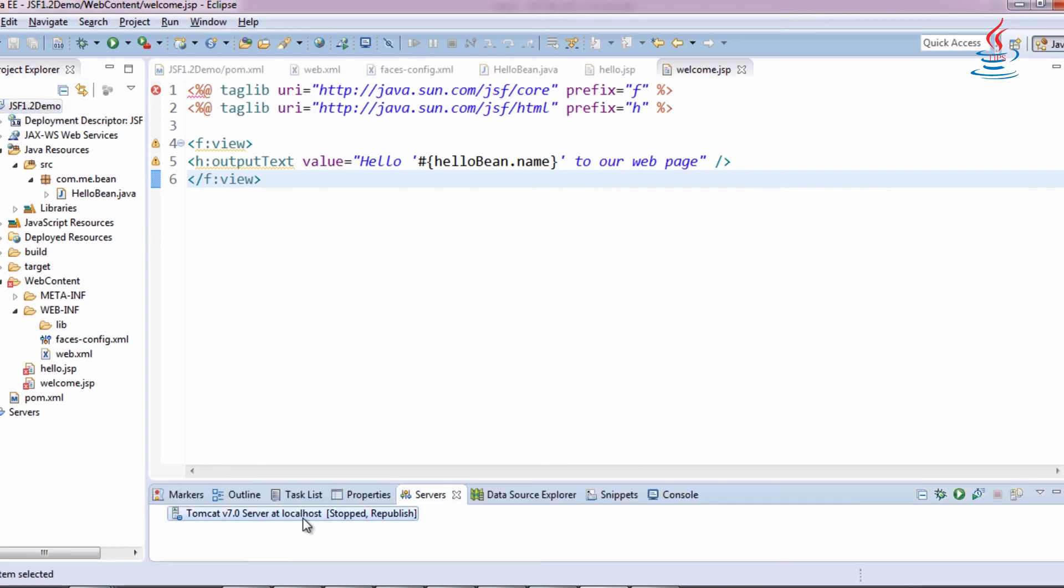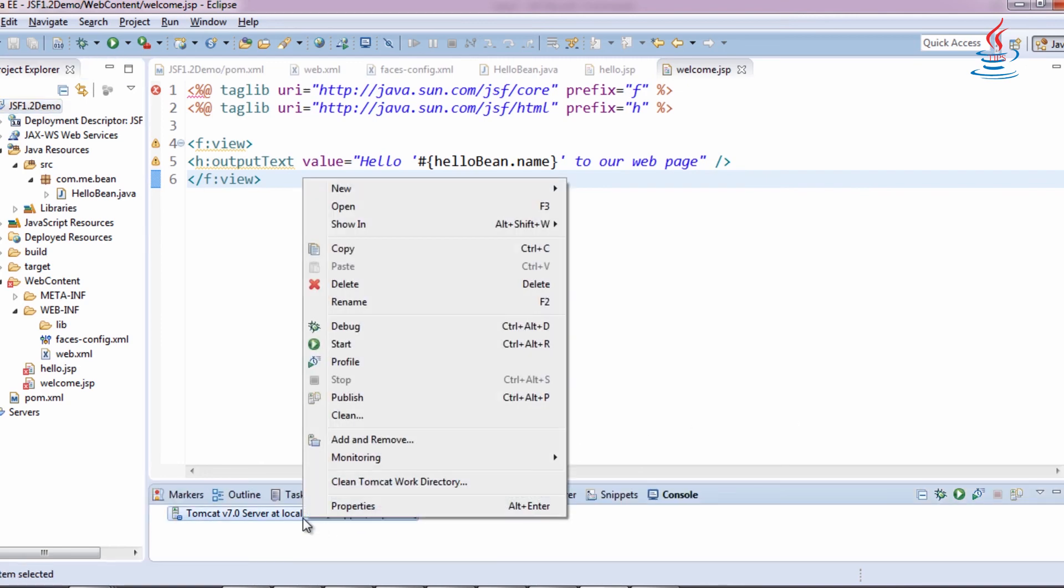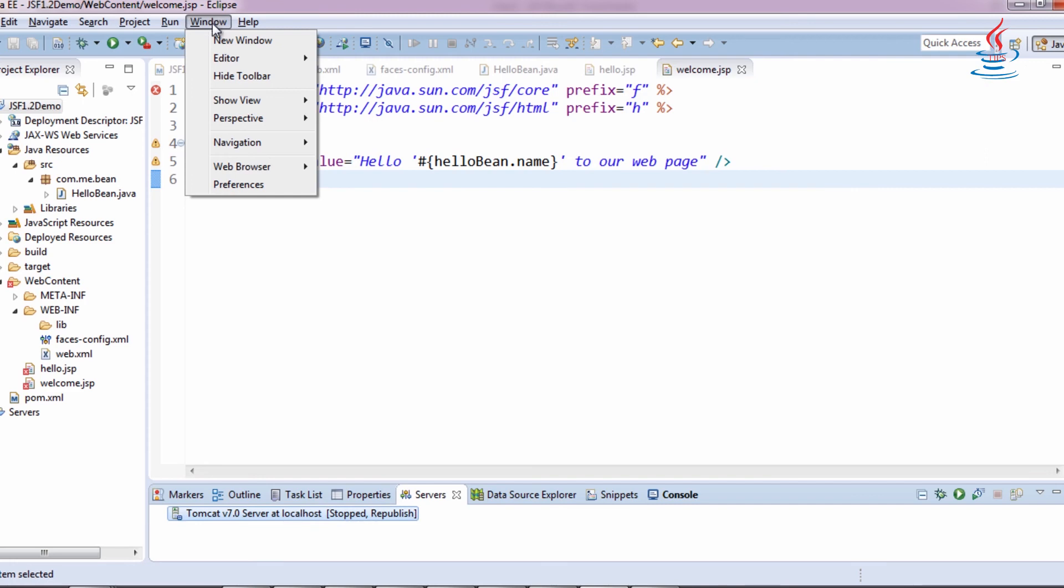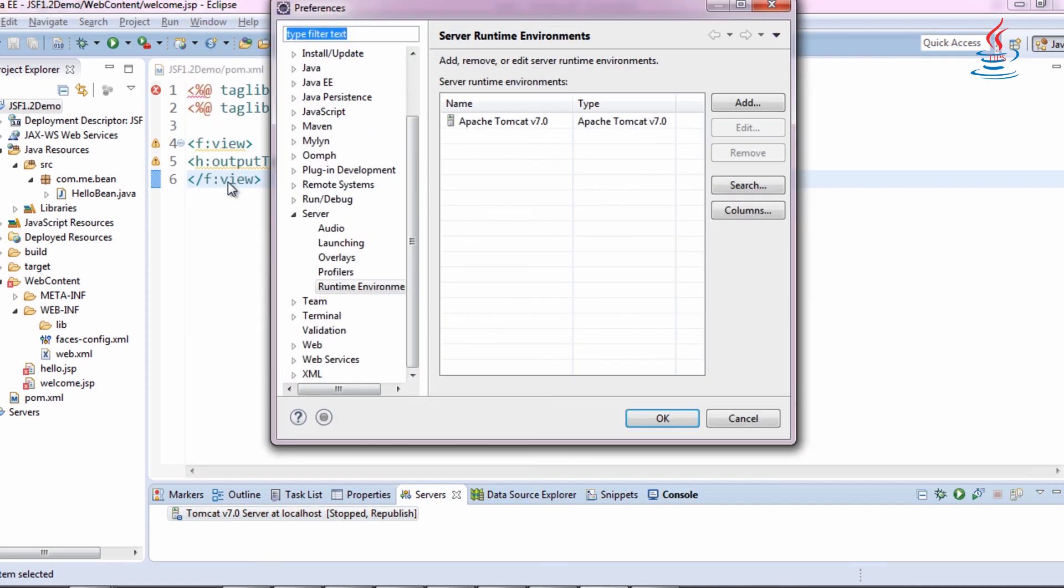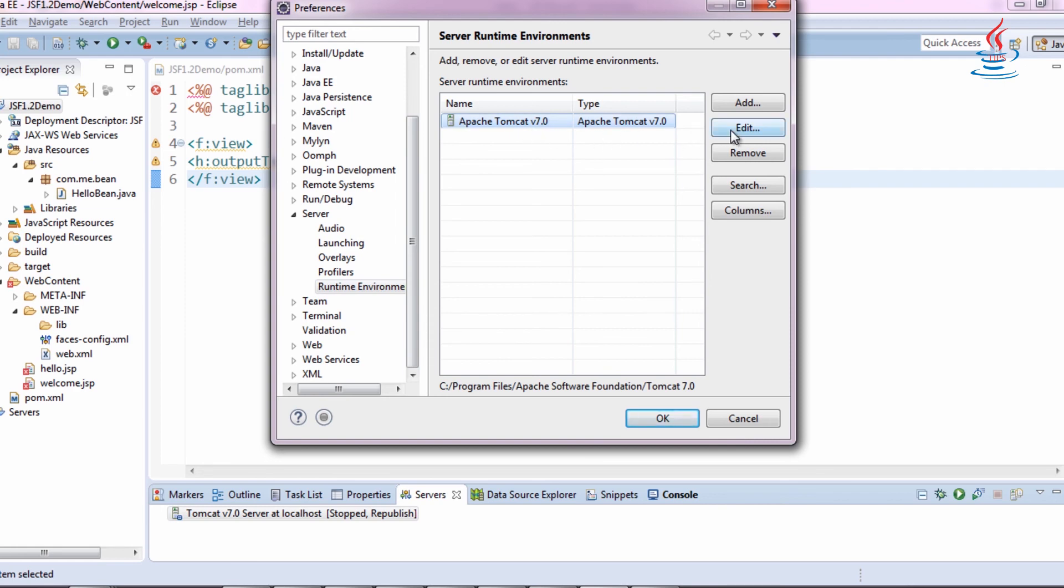Go to Window menu, click Preferences. Server Runtime Environment, edit Tomcat Server.